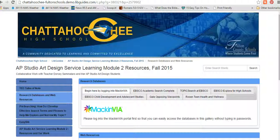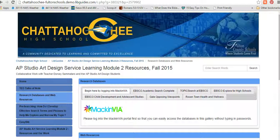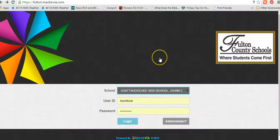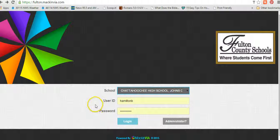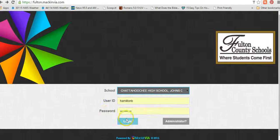You can also access this web address from a libguide that has been created for your course research project. You will log in using your Windows Login User ID and your Windows Login Password.